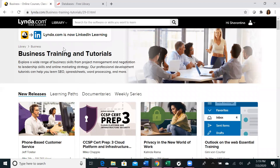I would also like to note that lynda.com is integrated with LinkedIn Learning. You can now share your completed courses to your LinkedIn profile, which will enhance your overall resume.